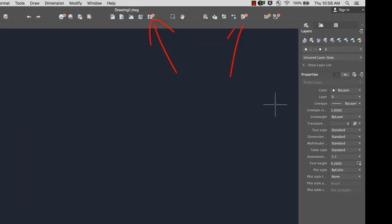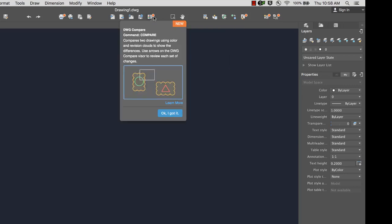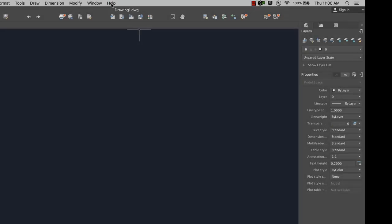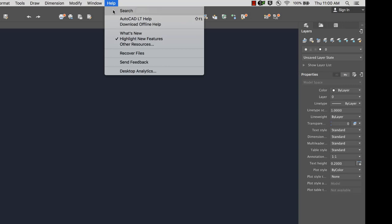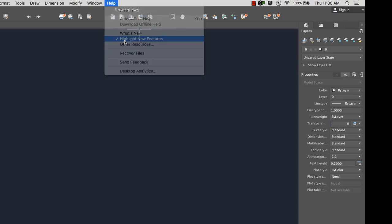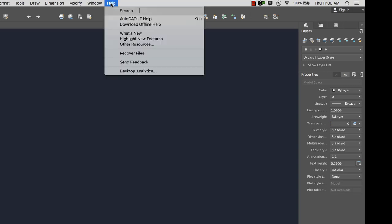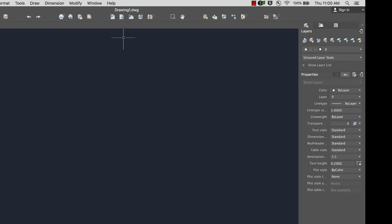A badge in the user interface indicates new or updated features. Hover over the badge to see a brief explanation. You can also click Learn More to view a help topic about the feature. The badges can be turned off or on from the Help menu, or by typing Show New State in the Command window.